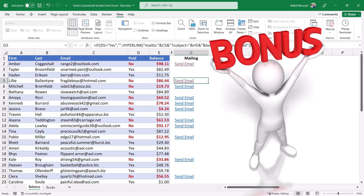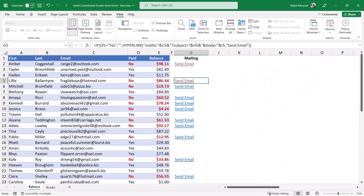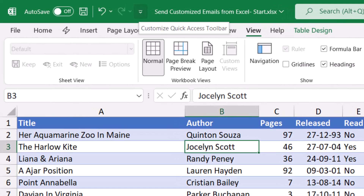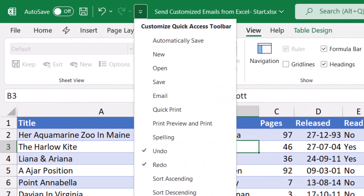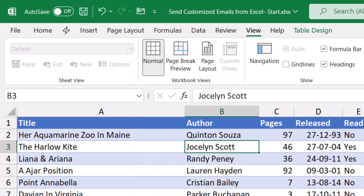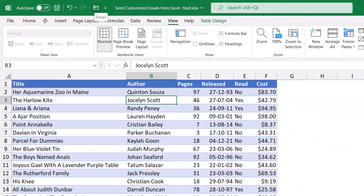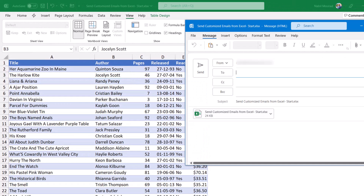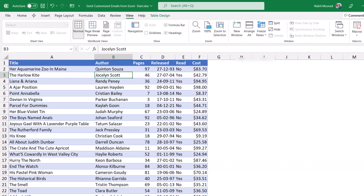As a bonus, I'll show you how to send the contents of the worksheet as an attachment right from within Excel. I go to the next worksheet 'Books.' To send this file to a client or colleague, I can add functionality to the Quick Access Toolbar. I click the down arrow to the right of the Quick Access Toolbar and check 'Email.' Clicking this opens Outlook with the entire Excel workbook as an attachment. There's no customization like the previous technique, but the Excel file is attached and the subject shows the file name.